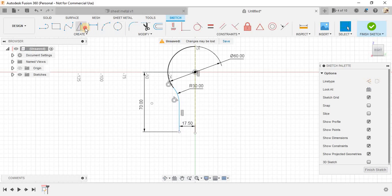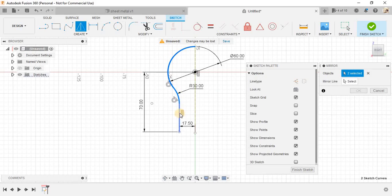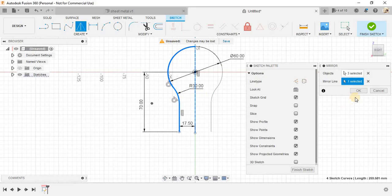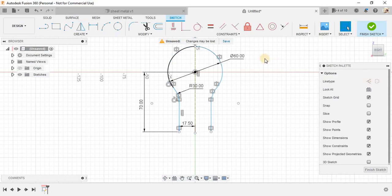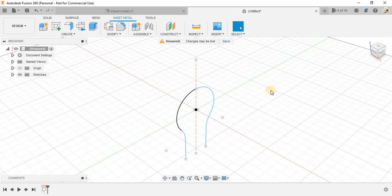Now, just mirror this circle, this fillet and this line and select the mirror line as the center one. And press OK. Once your sketch is completed, you may finish the sketch.